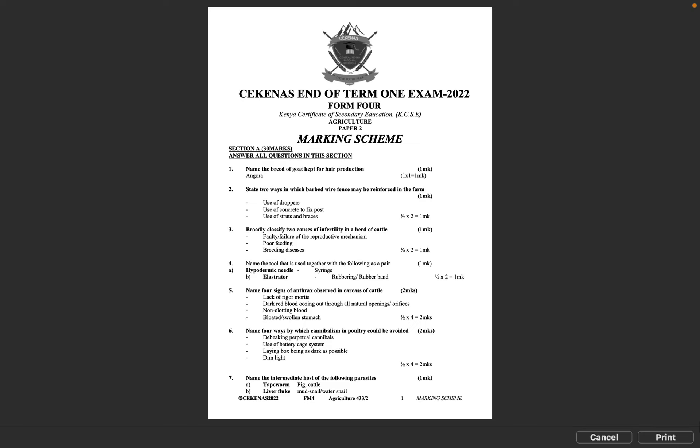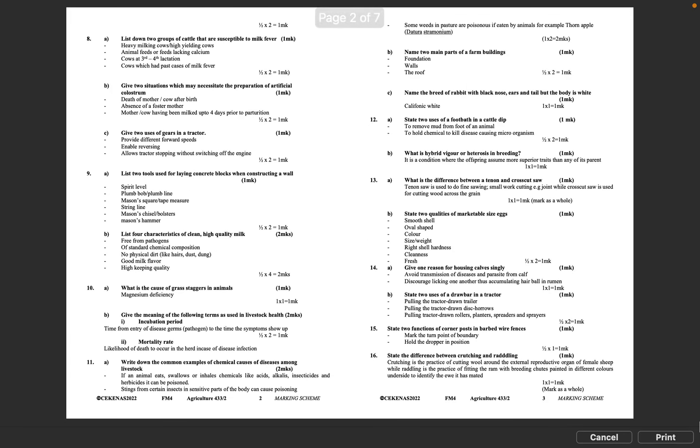Question 7: Name the intermediate host of the following parasites. A: Tapeworm - pig or cattle. B: Liver fluke - mud snail or water snail. Half mark times 2 equals 1 mark.